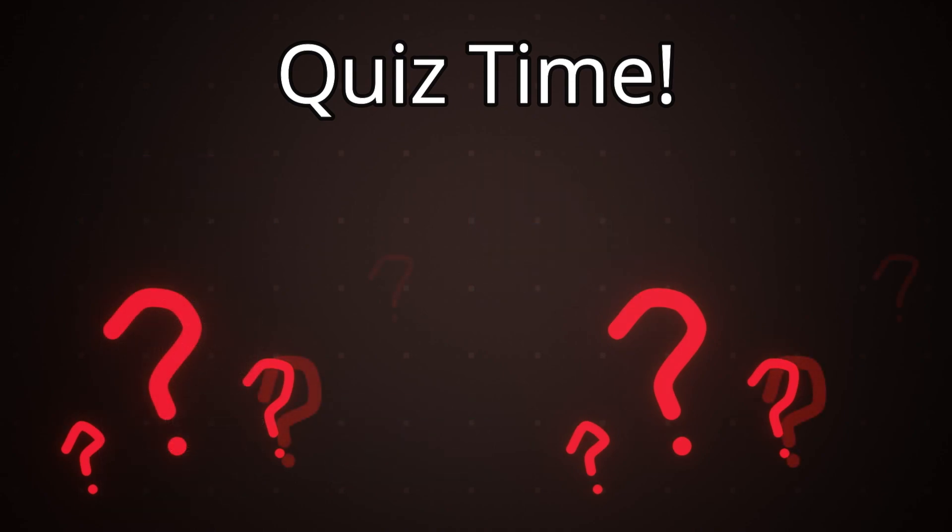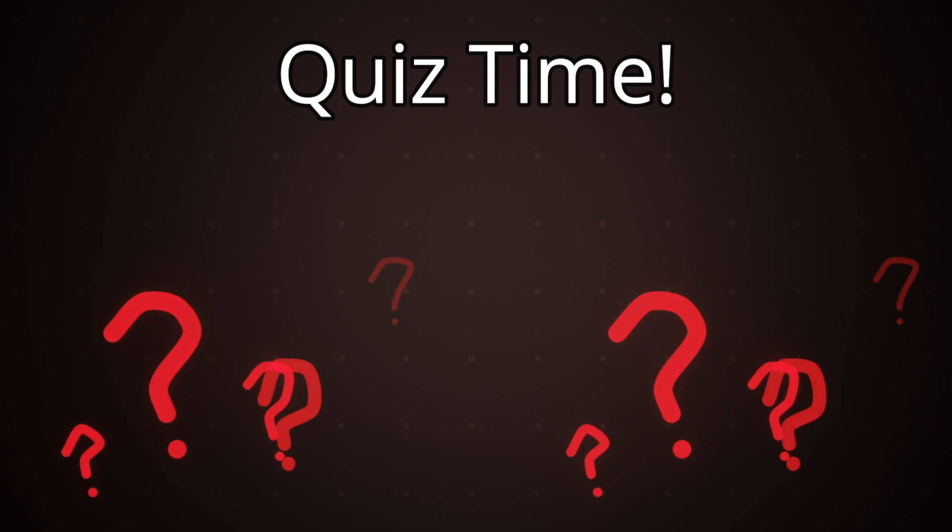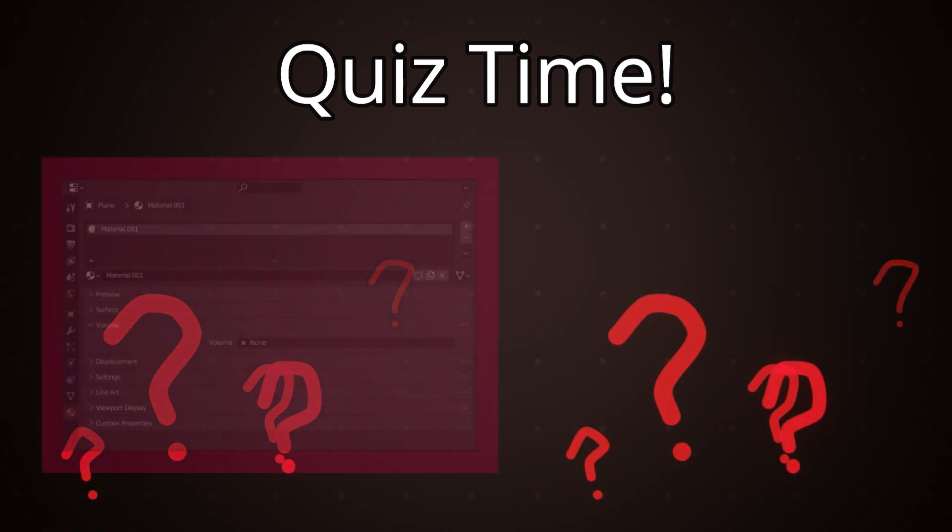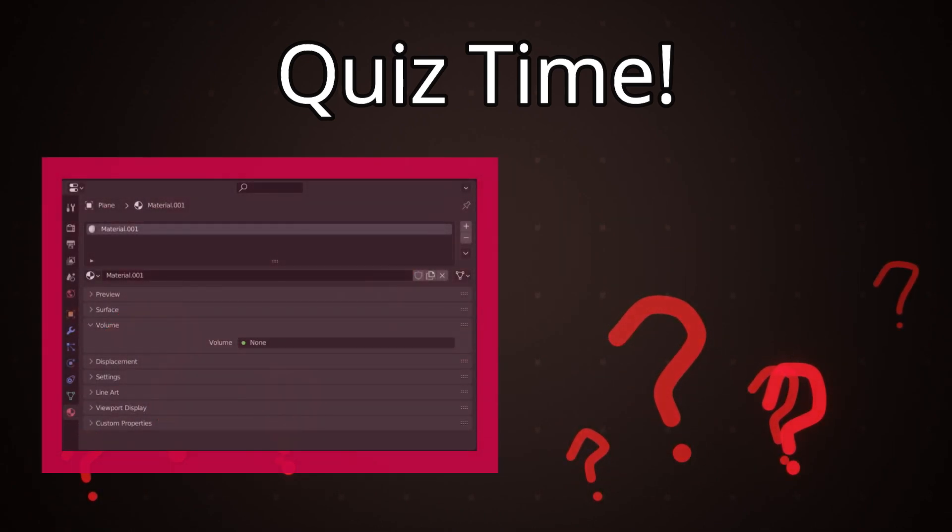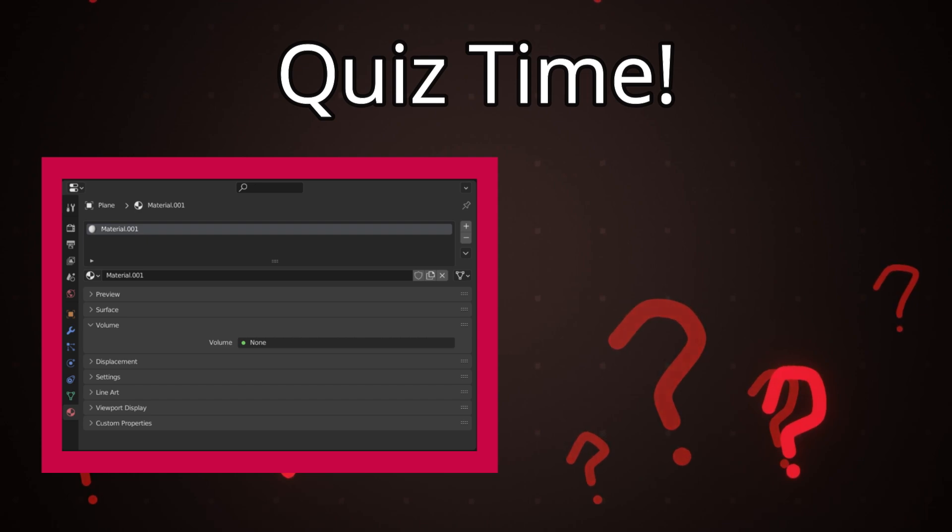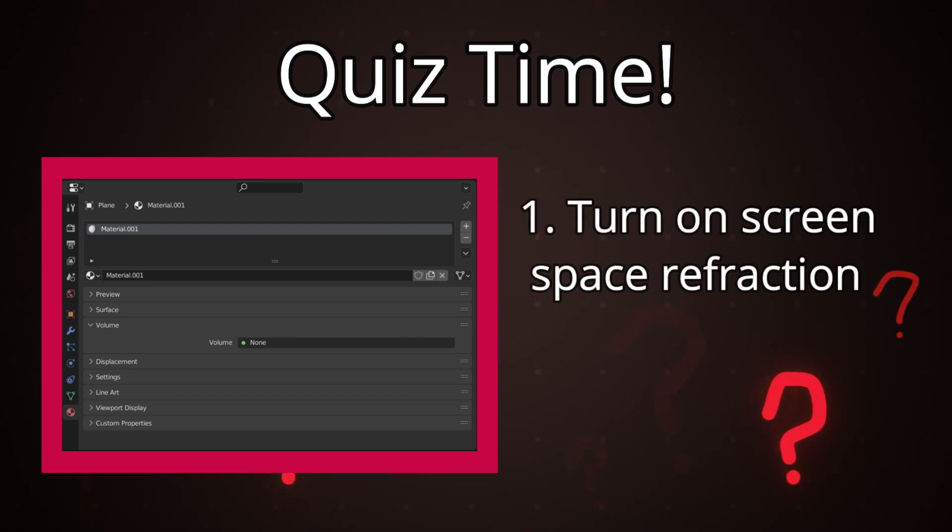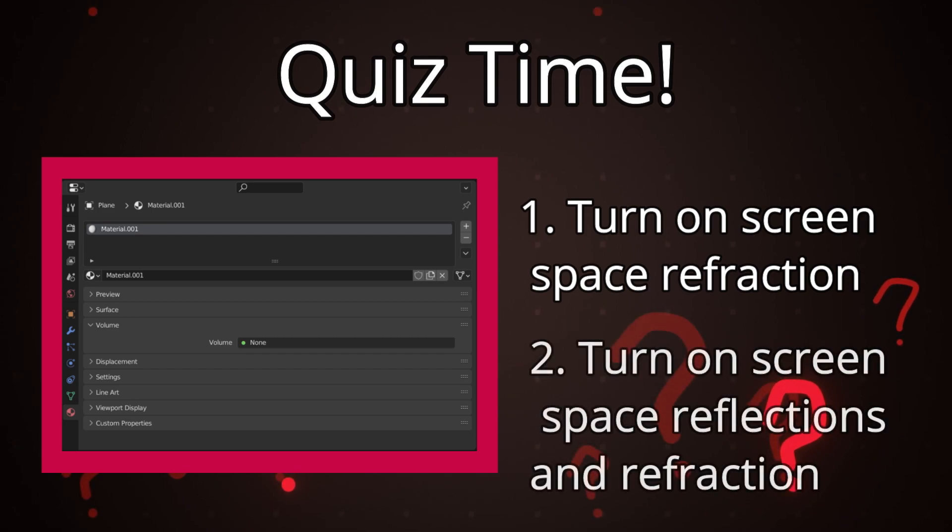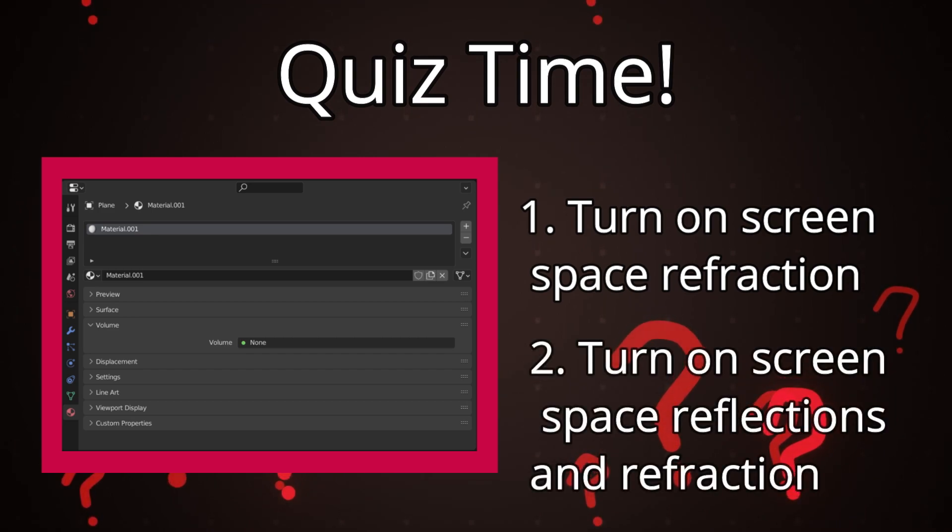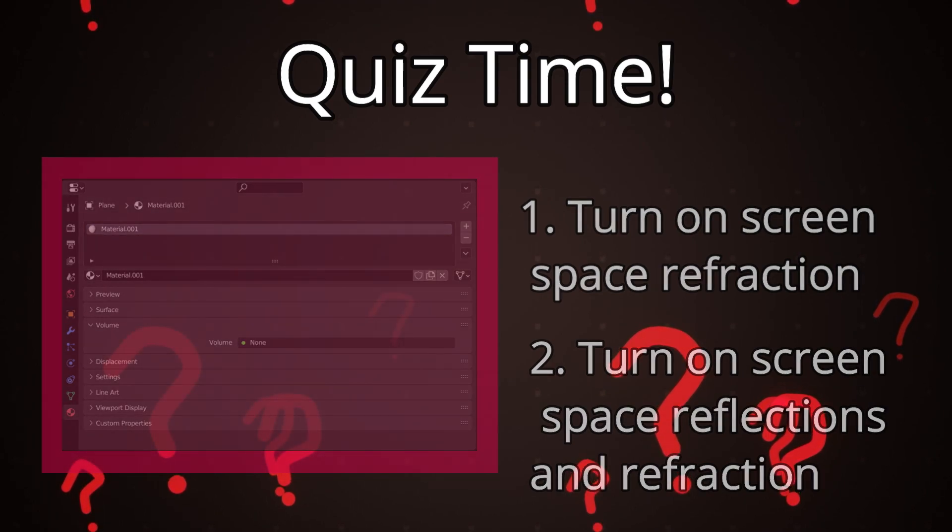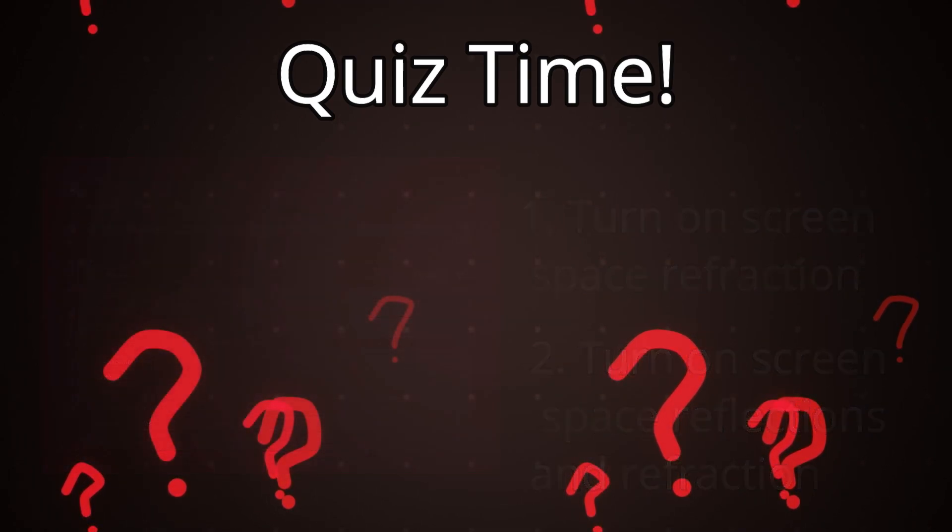Number two what settings do we need to enable for transmission to work in Eevee? To do this we first need to go into the material properties of our glass material and turn on screen space refraction. Then in our render properties we need to turn on screen space reflections, turn on refraction and optionally you can turn off half res trace for a more accurate result or better looking result.